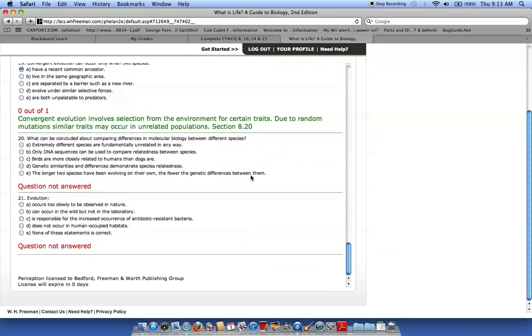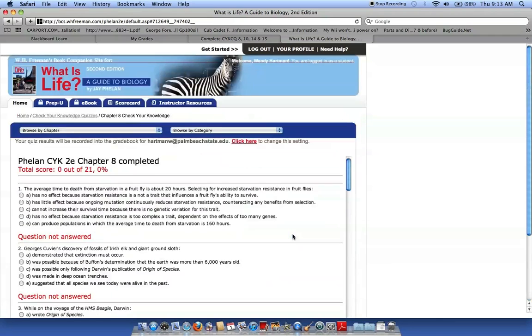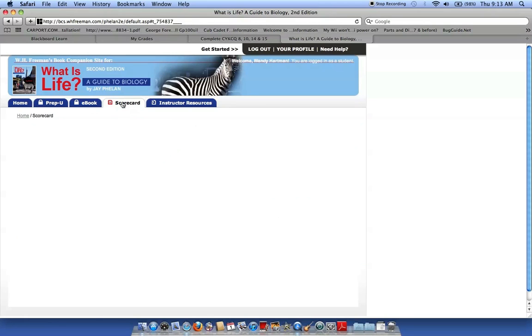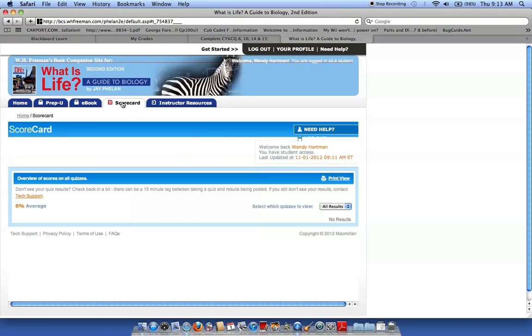That was terrible. But anyway, I have this done. I can go out, look at my scorecard, and it'll tell me how terrible I did. Zero average. Horrible.